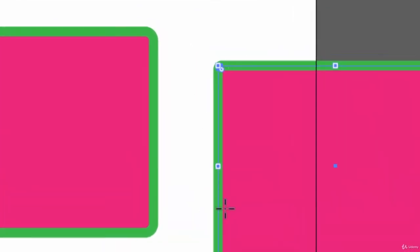So again, we have seen two ways by which we can create a rounded rectangle. Now in our next lecture, we will see how we can create a rectangle and a circle—yes, a circle—just by using the rounded rectangle tool.